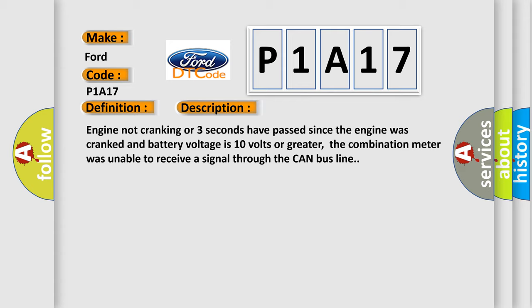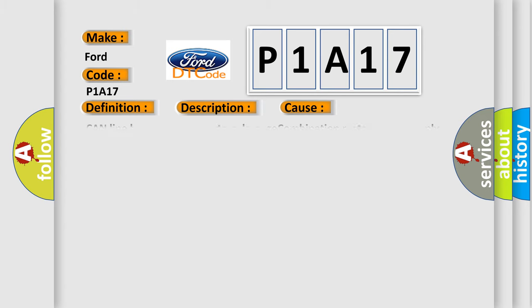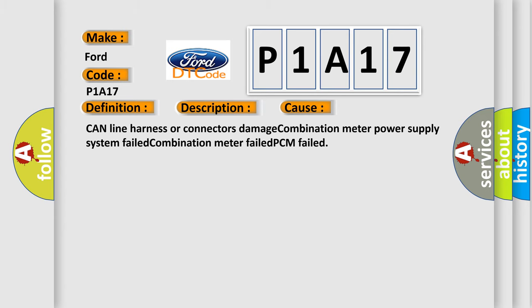This diagnostic error occurs most often in these cases: CAN line harness or connectors damage, combination meter power supply system failed, combination meter failed, PCM failed.